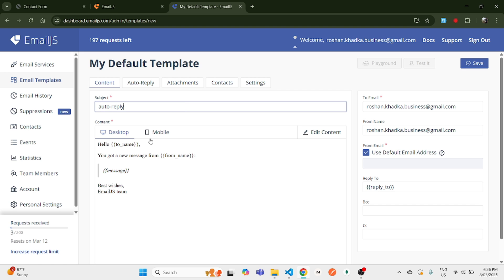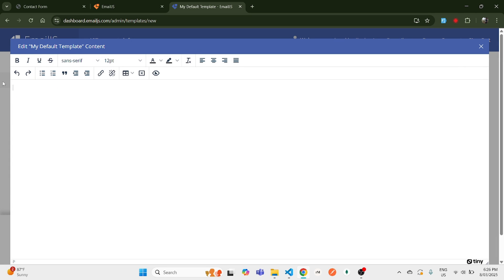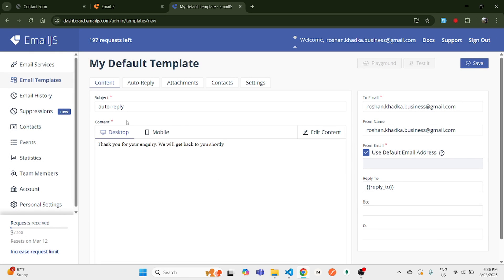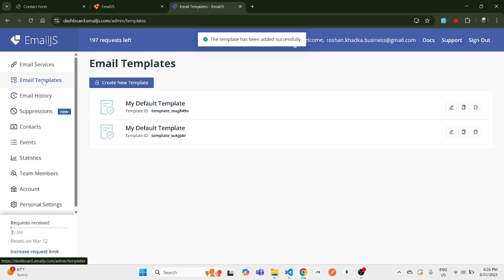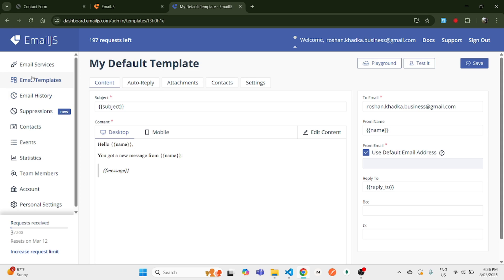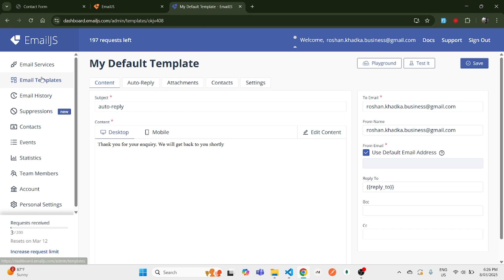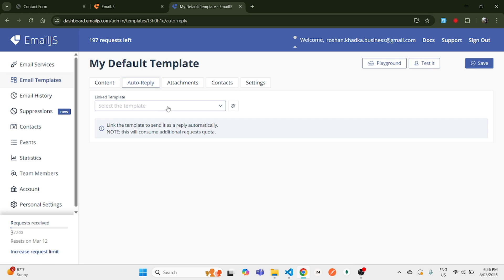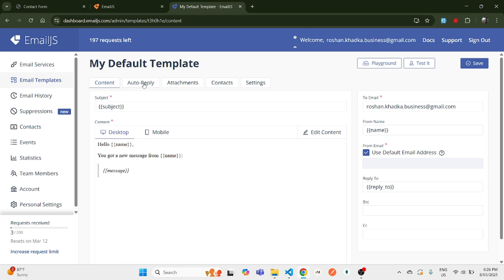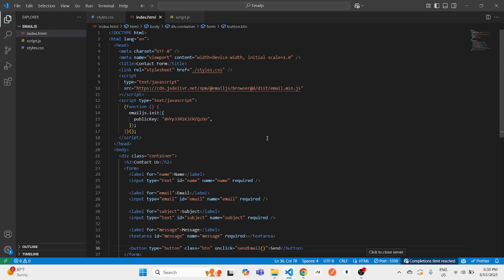Go back to Email Templates and create a new template — this one will be for the auto reply. Set the subject as 'Auto Reply', click Edit, remove everything, and type 'Thank you for your inquiry, we will get back to you shortly.' Save the changes and apply them. Now go back to the previous email template, click the Auto Reply dropdown, and select your new auto reply template. Apply the changes — your auto reply is now set up.